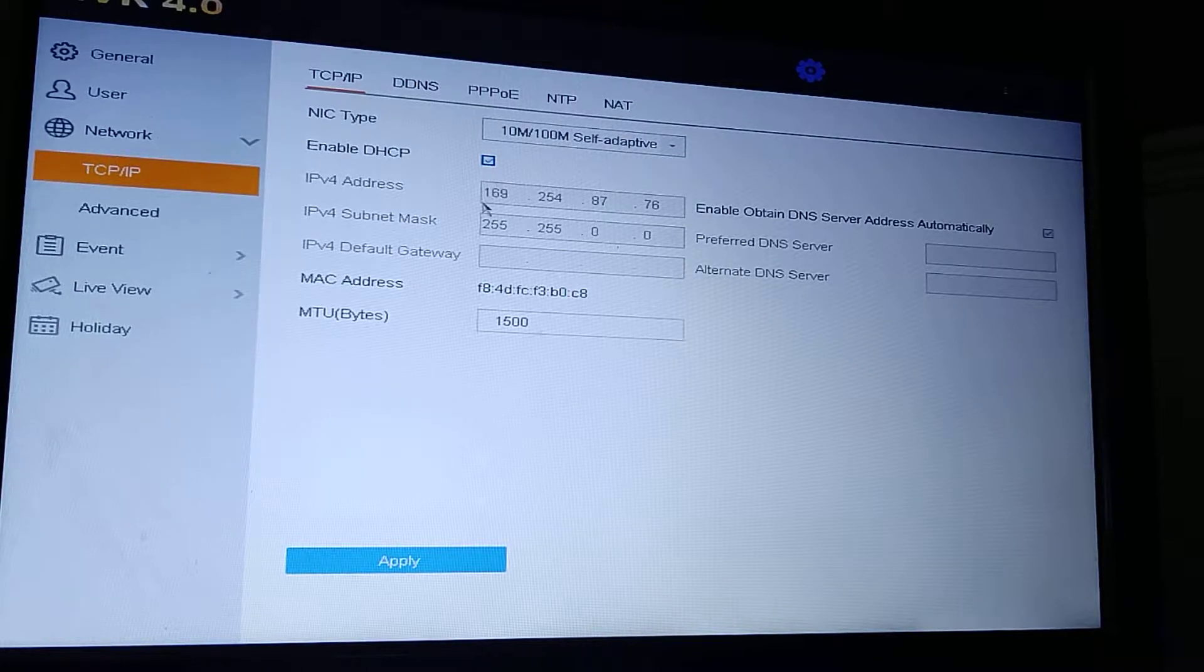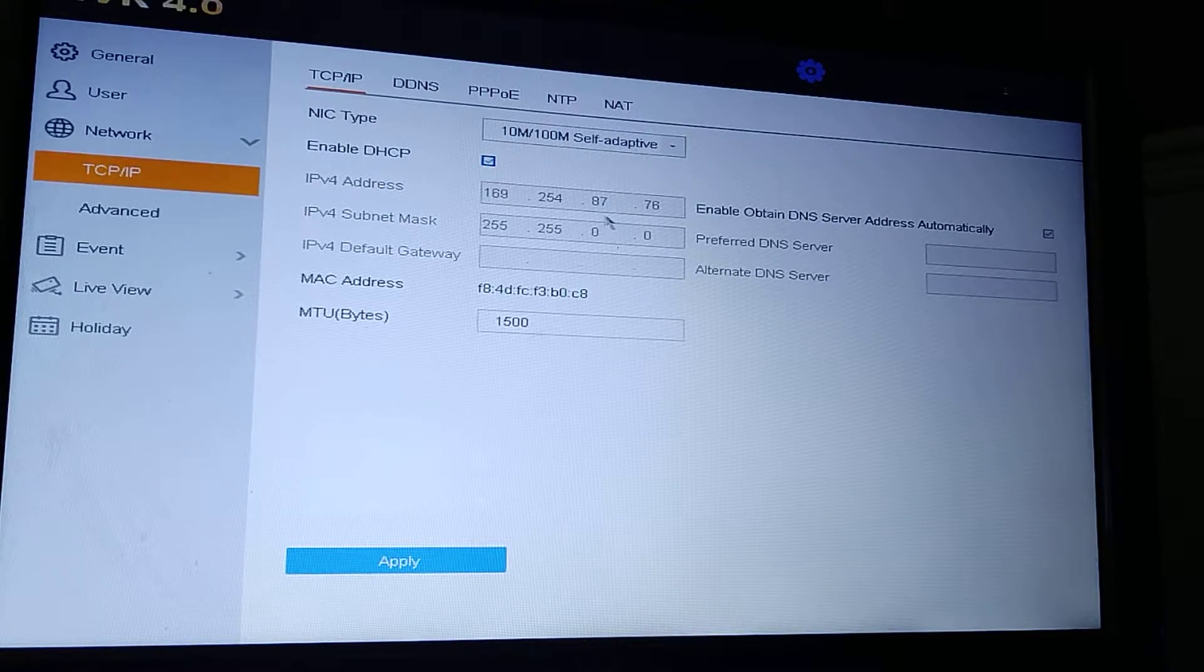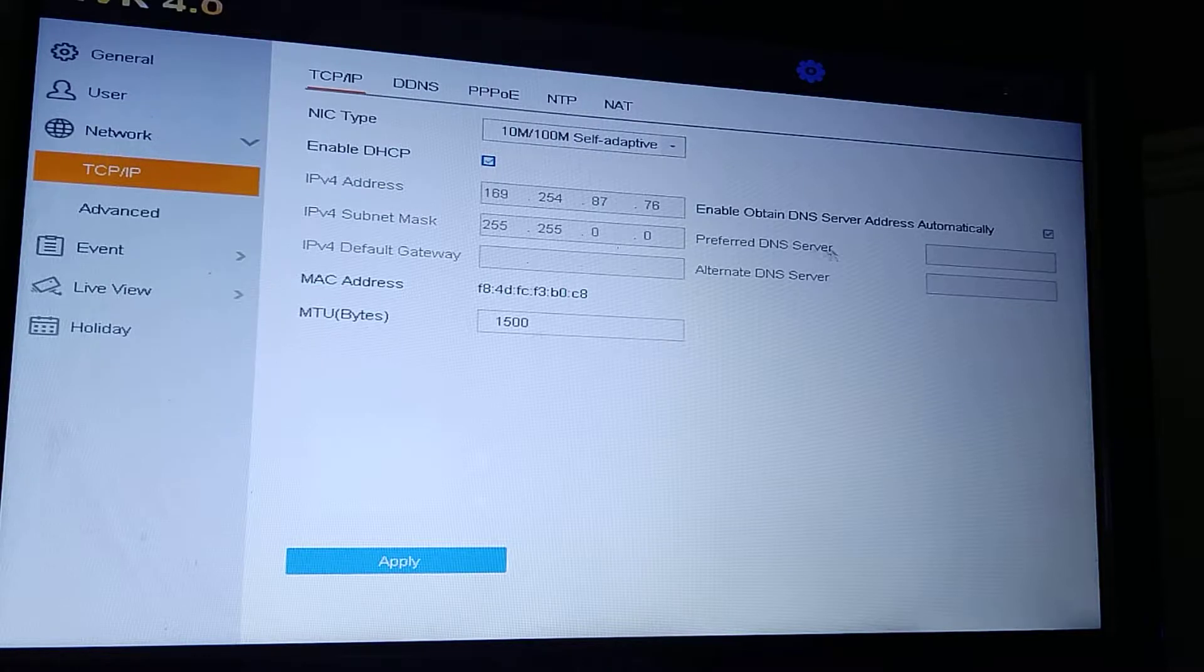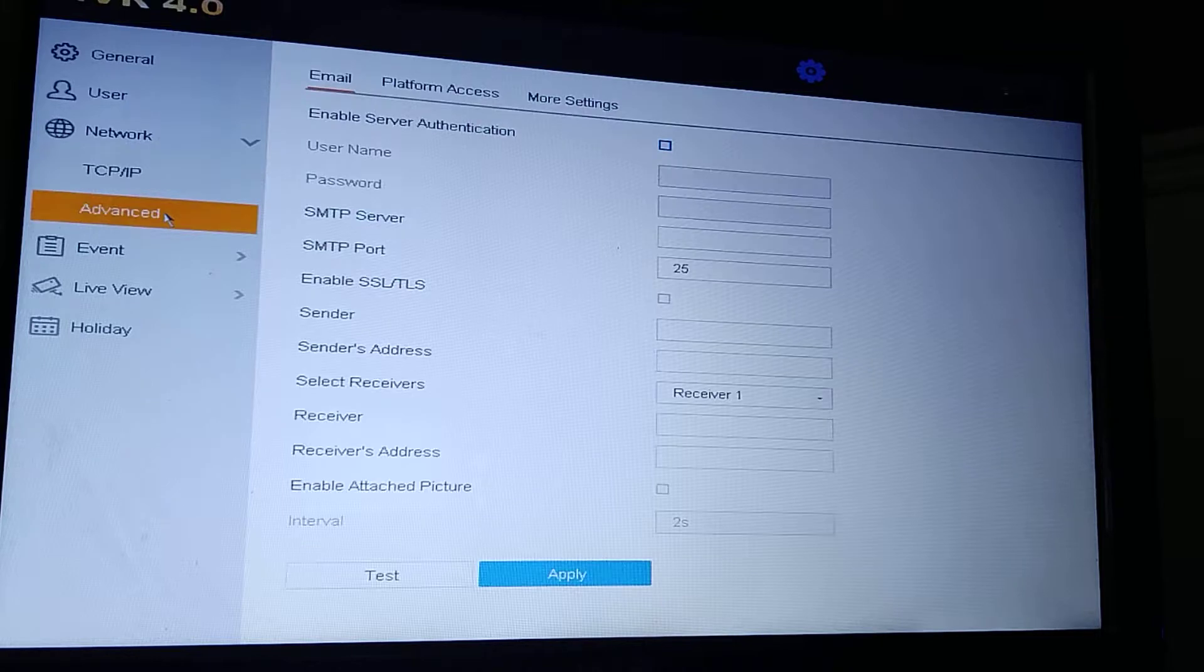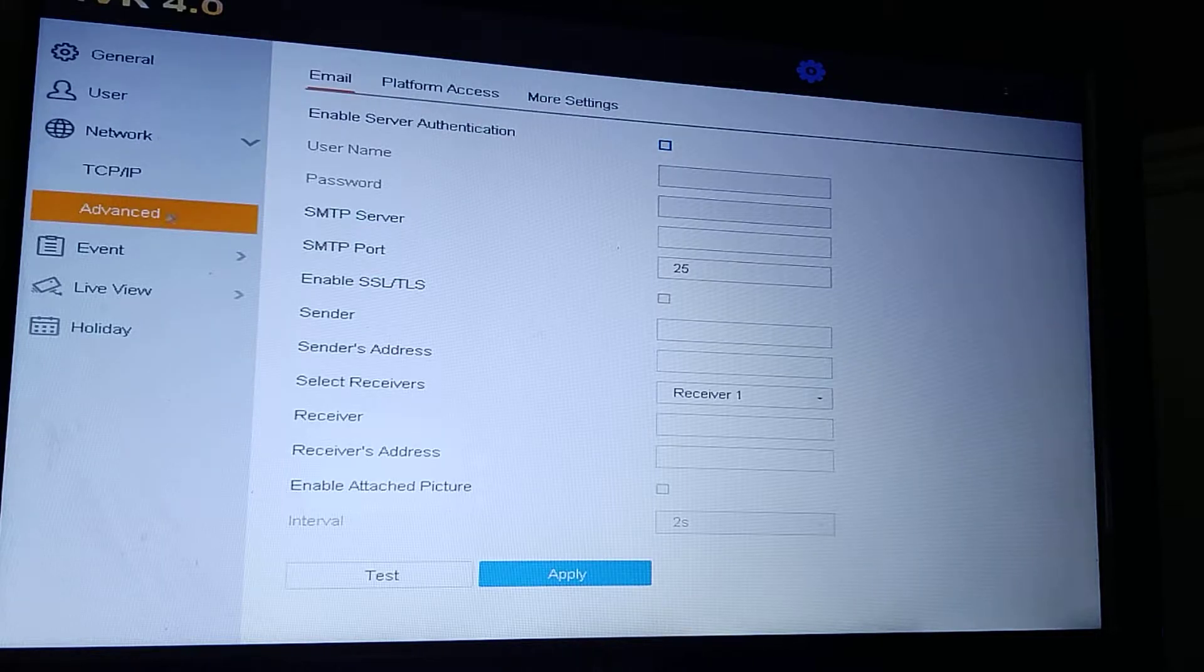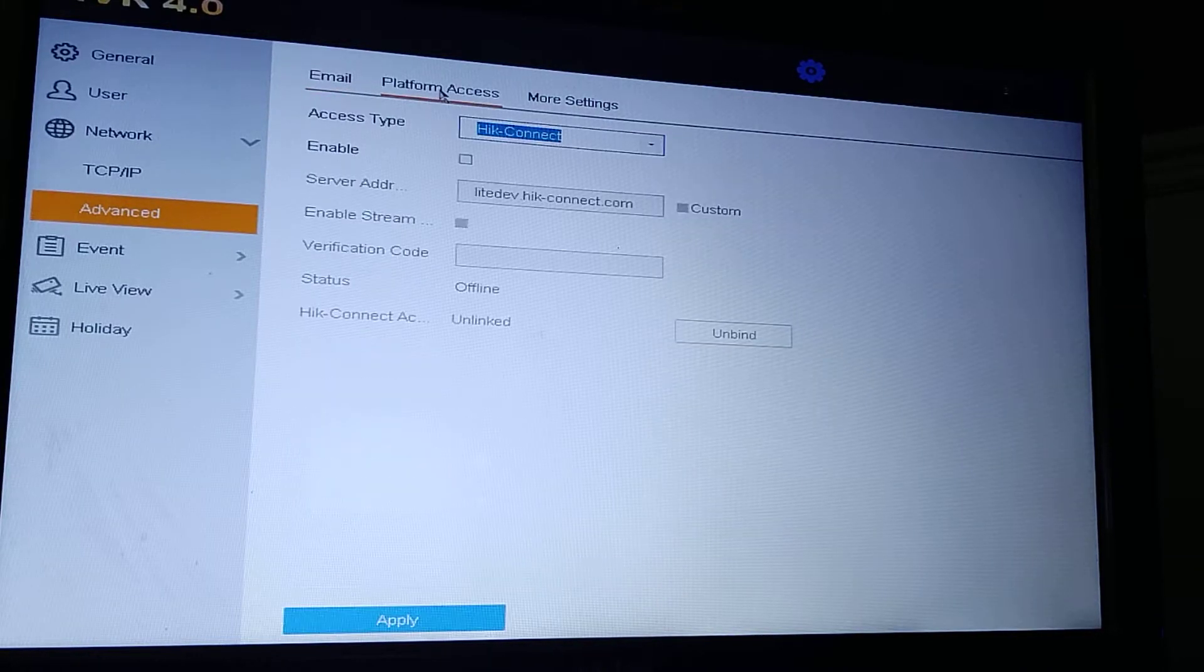At the minute I'm not connected to the internet, so you can see it's got a public IP of 169. In here you'll have your DNS server. Below that, Advanced, then go to Platform Access and click on that.